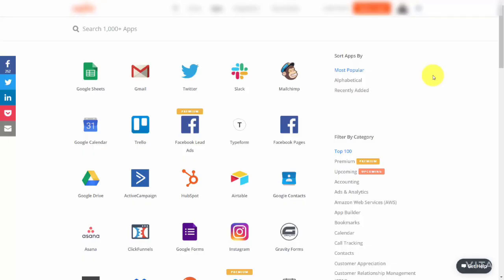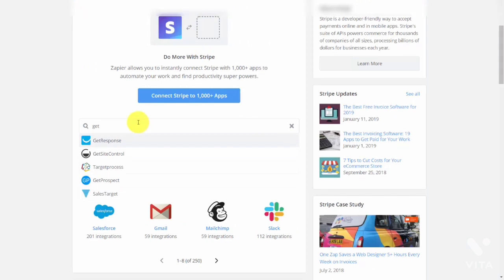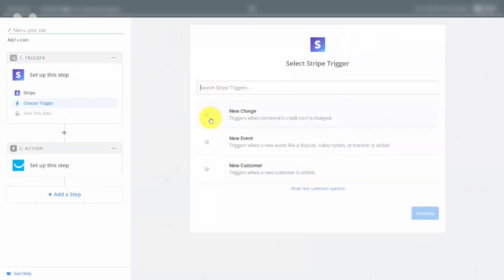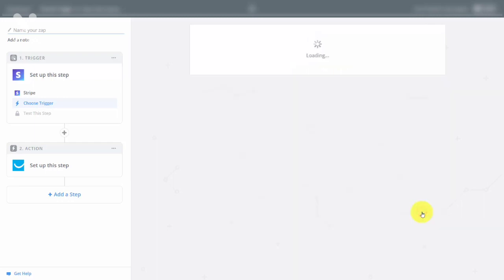Welcome back. You can integrate Stripe with your autoresponder so that every purchase made through Stripe adds a person to your email marketing list. To do that, use Zapier. First write in Stripe, then choose your autoresponder. You'll see a Zap available to add new customers to GetResponse when they purchase with Stripe. Click Connect Stripe and GetResponse. Set the trigger to be when there is a new charge, click that link, and click Save and Continue. Then send the test to your Stripe account.